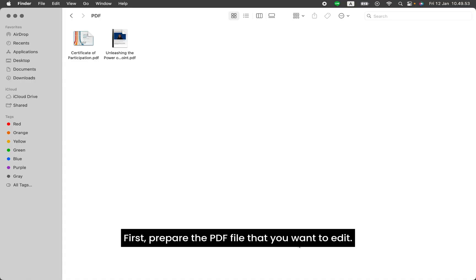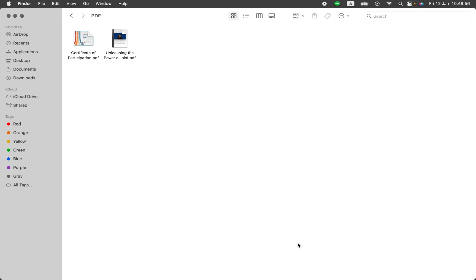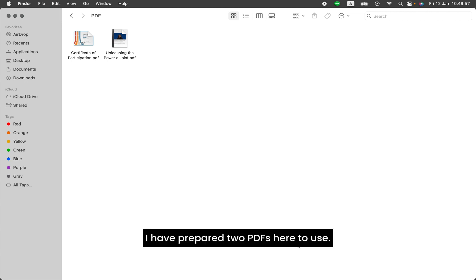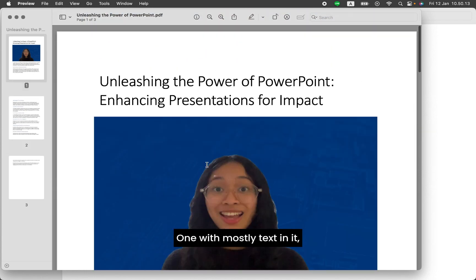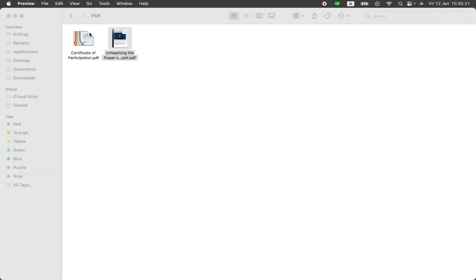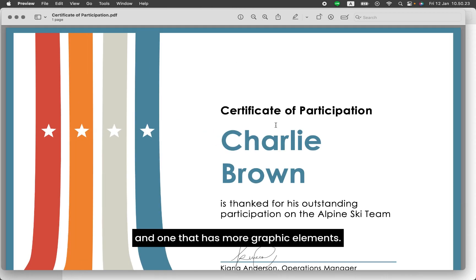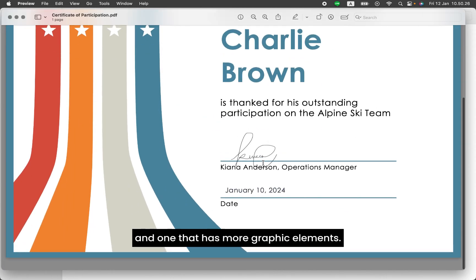First, prepare the PDF file that you want to edit. I have prepared two PDFs here to use. One with mostly text in it, and one that has more graphic elements.